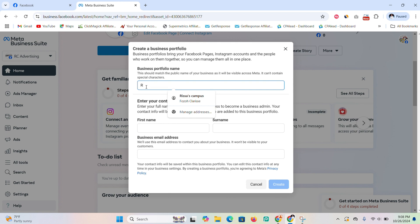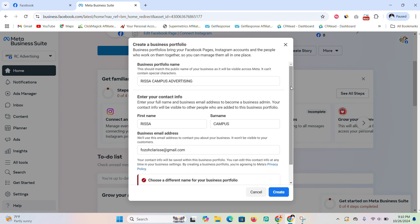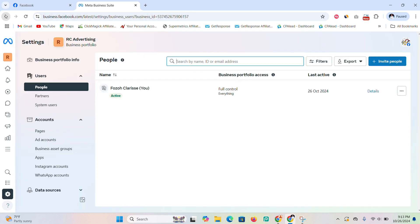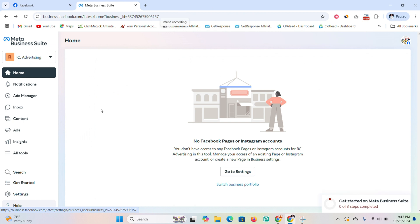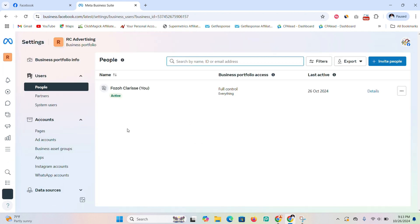Fill in the necessary details, like your business name, email address, and page name. Once you're done, click 'Create' and your business portfolio will be created. Then come down and click on 'Settings'.